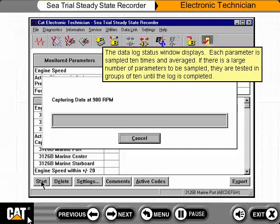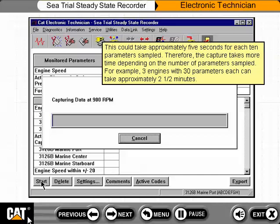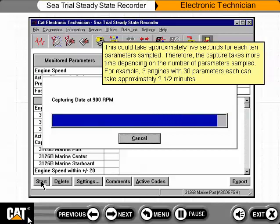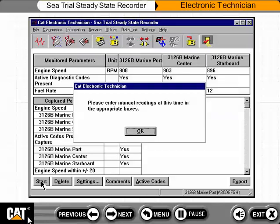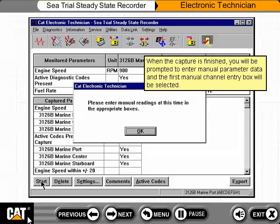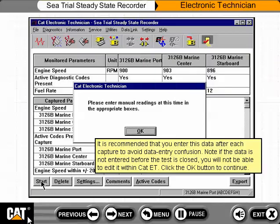The Data Log Status window displays. Each parameter is sampled 10 times and averaged. If there is a large number of parameters to be sampled, they are tested in groups of 10 until the log is completed. This could take approximately 5 seconds for each 10 parameters sampled. Therefore, the capture takes more time depending on the number of parameters sampled. For example, 3 engines with 30 parameters each can take approximately 2 and a half minutes. When the capture is finished, you will be prompted to enter manual parameter data and the first manual channel entry box will be selected. It is recommended that you enter this data after each capture to avoid data entry confusion. Note: if the data is not entered before the test is closed, you will not be able to edit it within CAT ET. Click the OK button to continue.